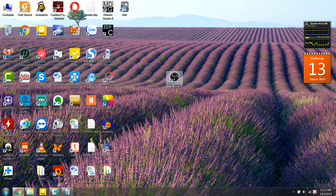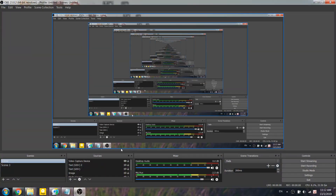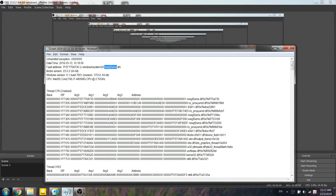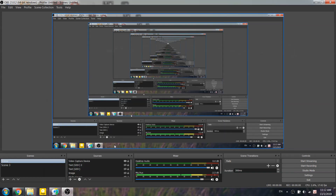After that, open OBS Studio again. You will see the window — it's open again. Try to check the crash notice to confirm the problem is resolved. Thanks for watching, hope this helps you with OBS.